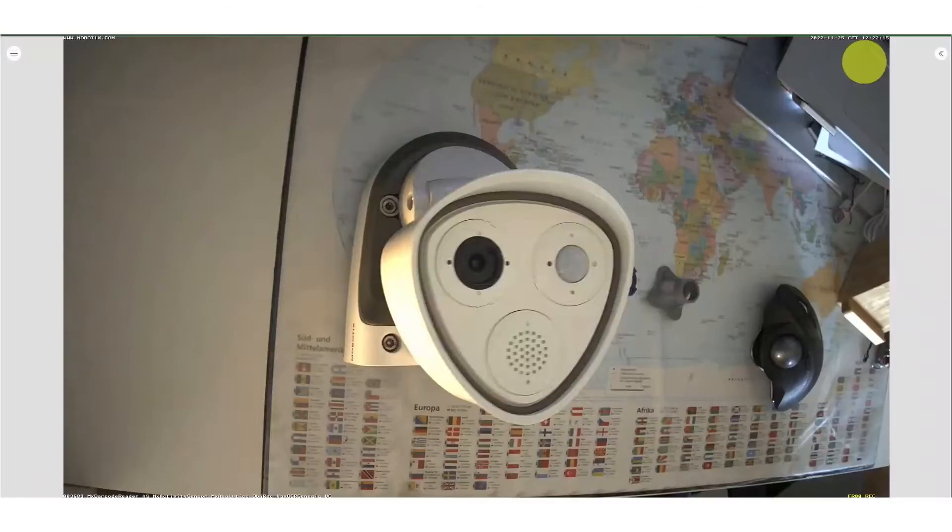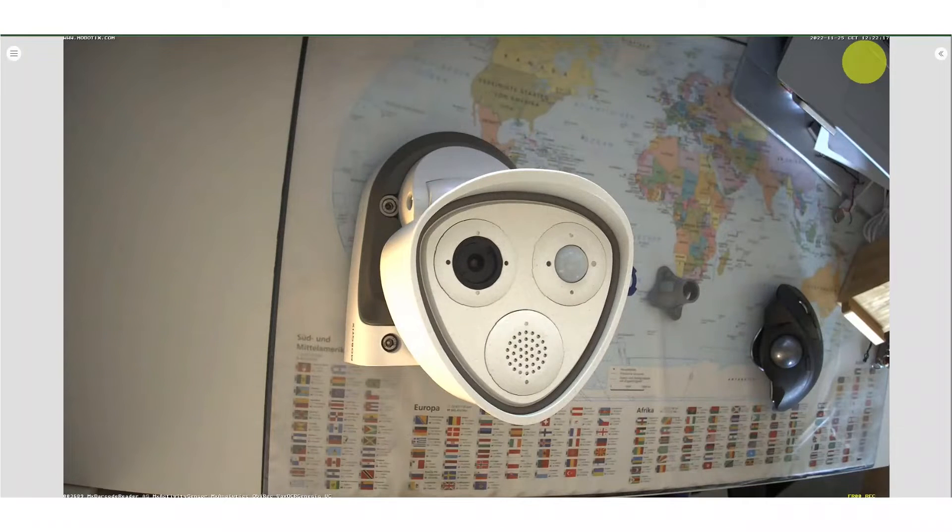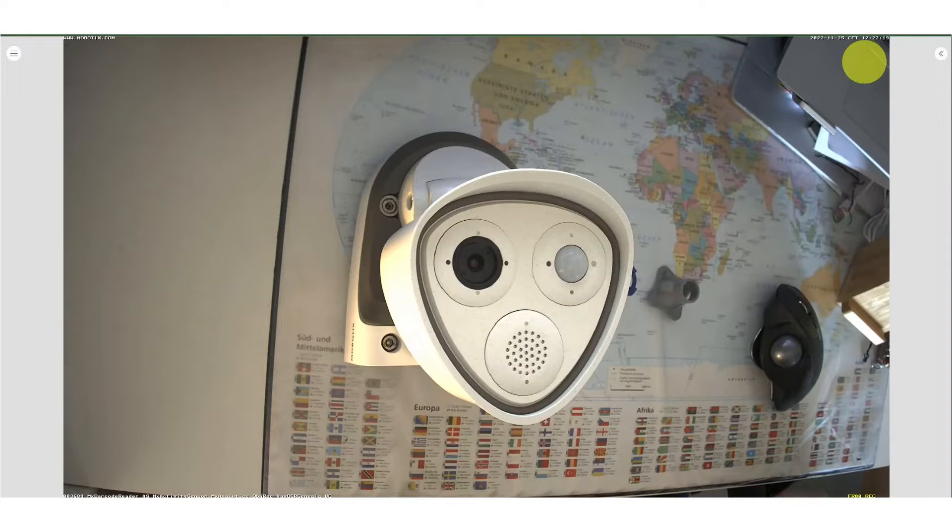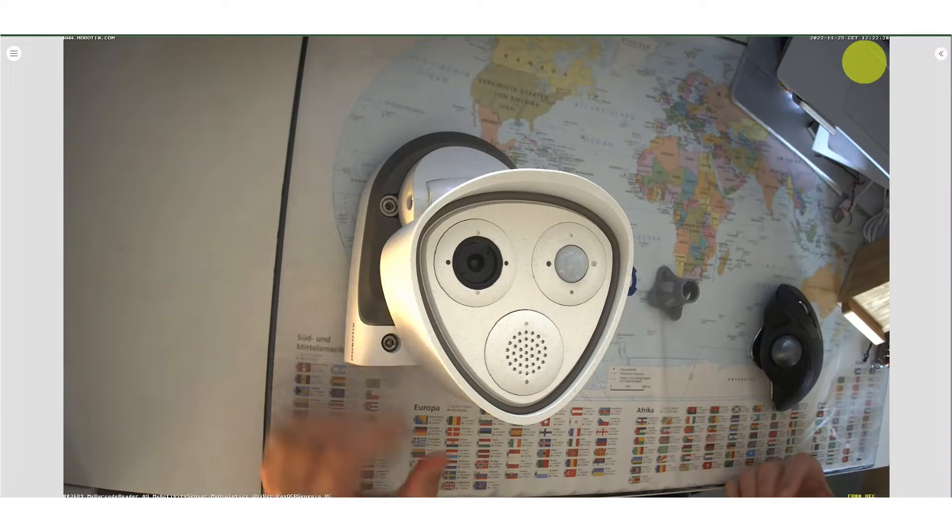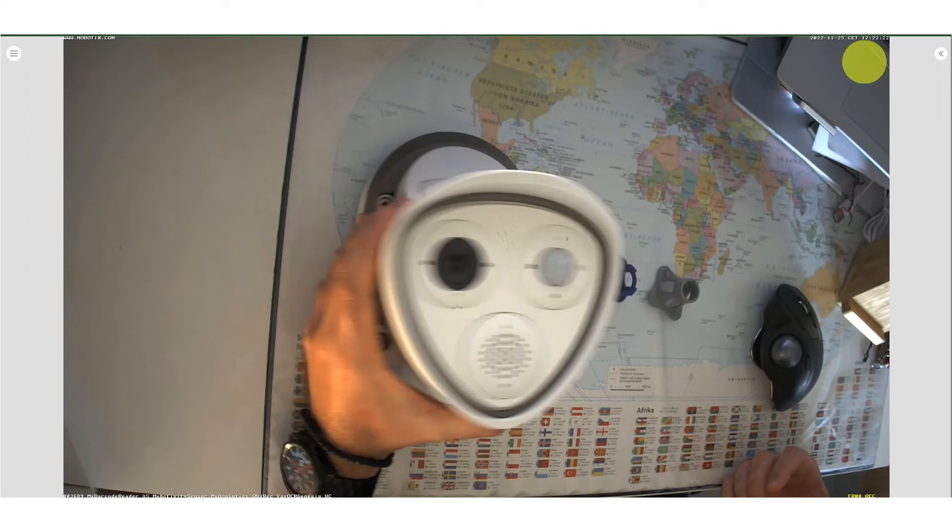We would like to show you how it works on an M73, but the process is the same on every Mobotix IoT camera. So let's get started.